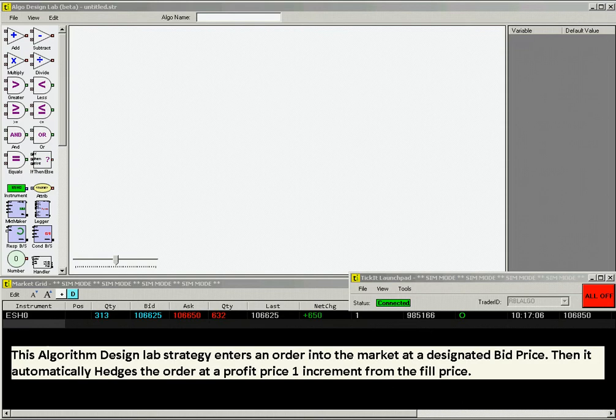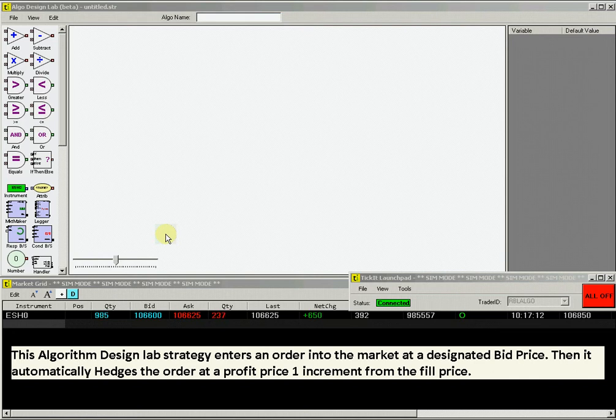This Algo Design Lab strategy enters an order into the market at a designated bid price. For executed orders, it then enters an automated hedge order at a profit price of one minimum price increment from your fill price.